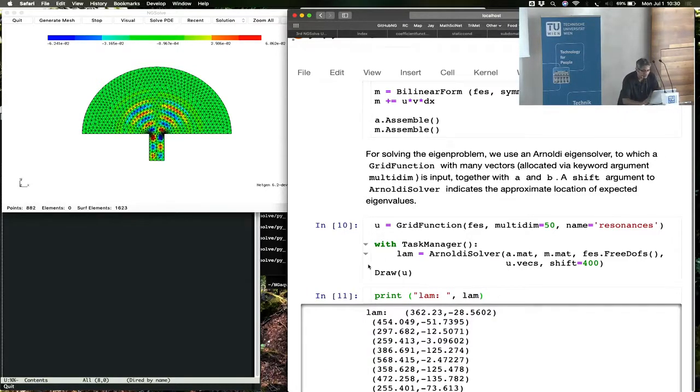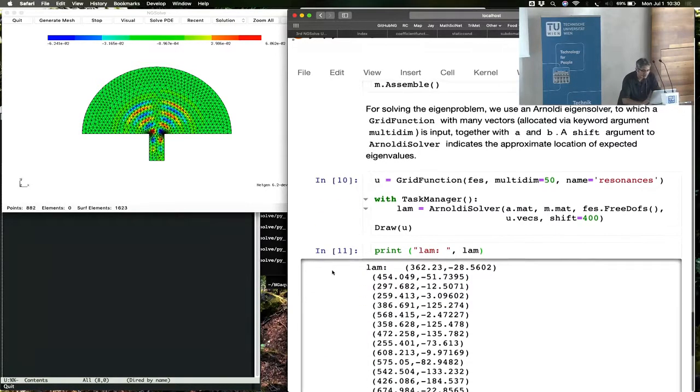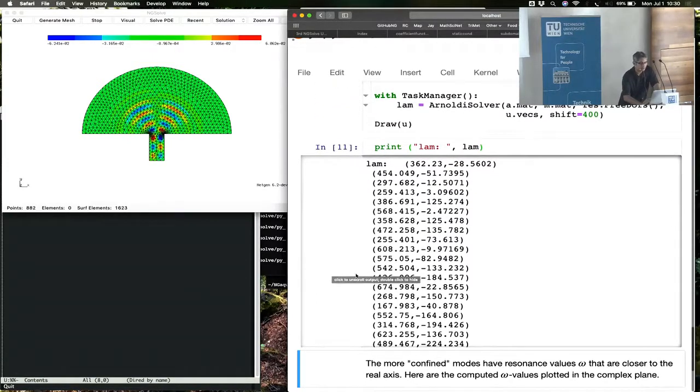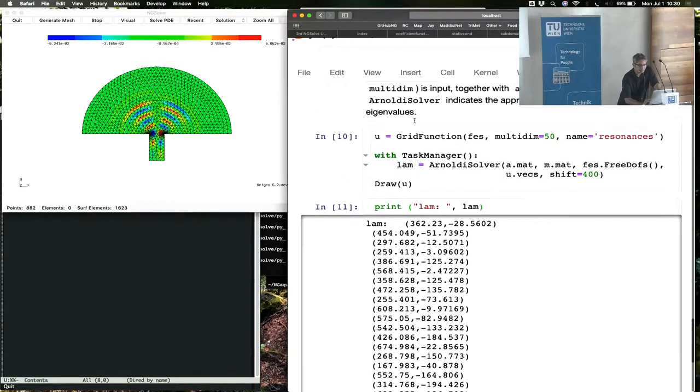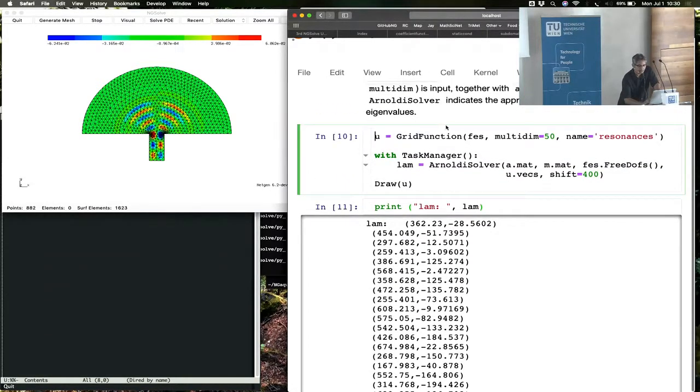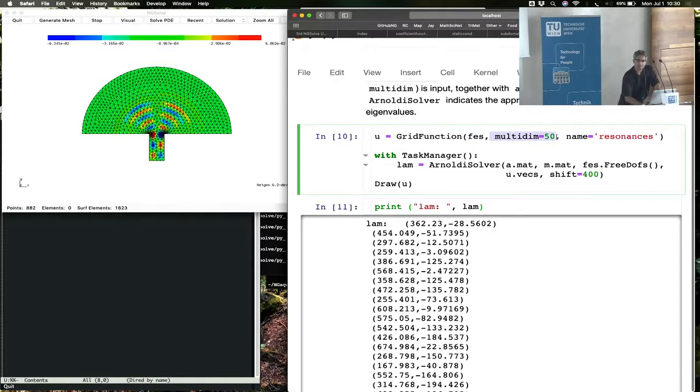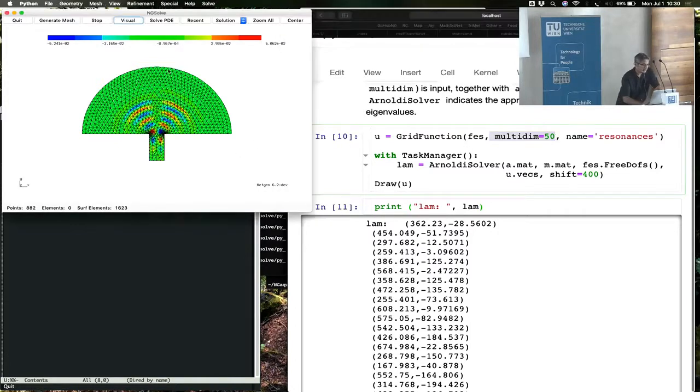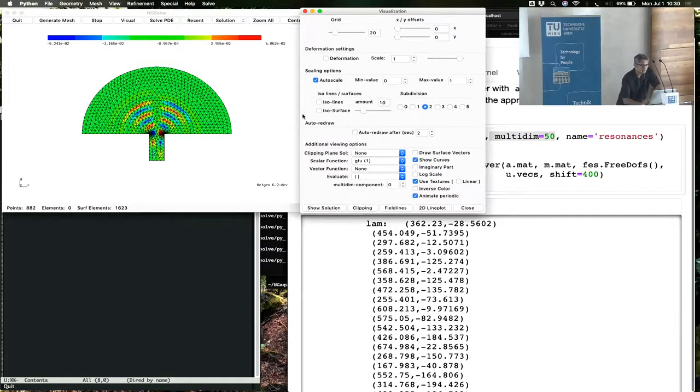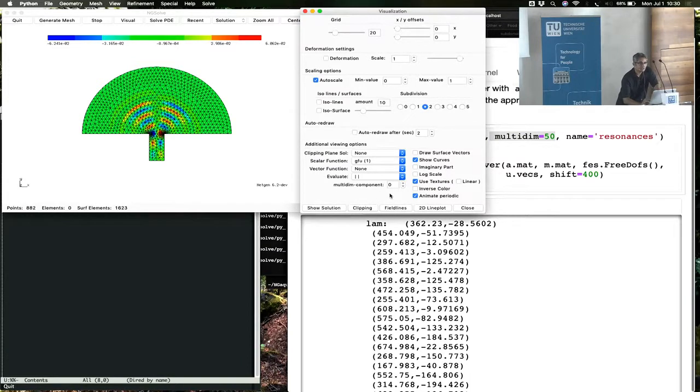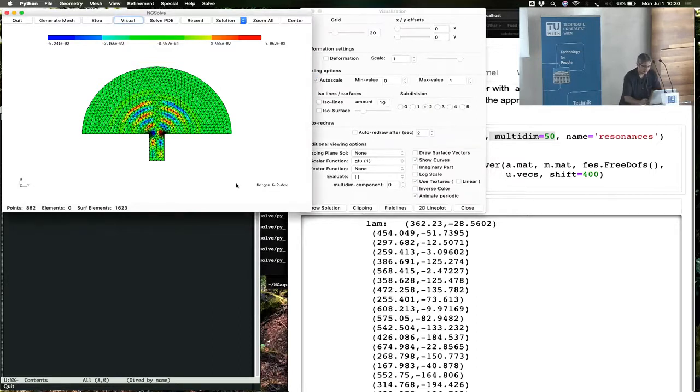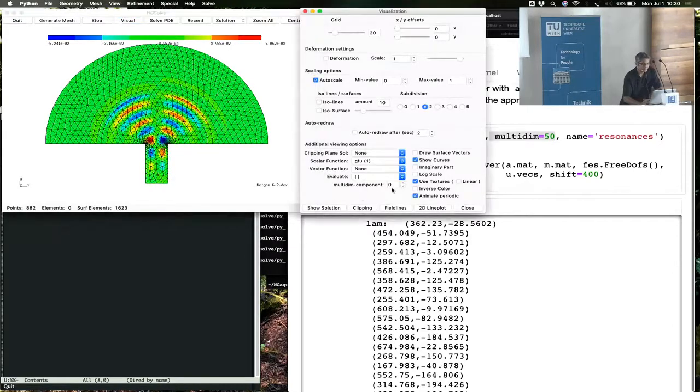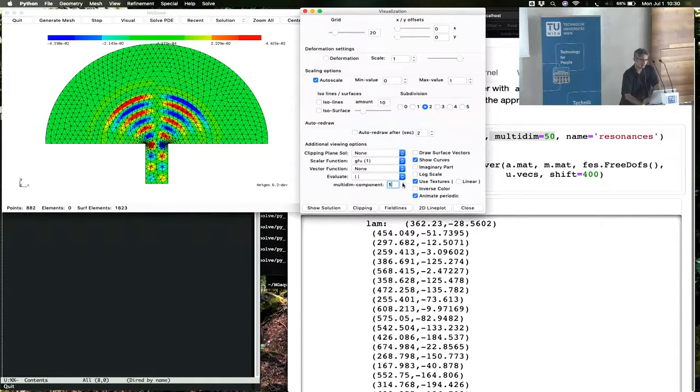It has drawn the modes, and the corresponding eigenvalues are printed here. I forgot to say one thing - this grid function is not a single grid function, but really 50 grid functions all packed into one. So we're computing 50 modes. How do you see all 50 modes? Look at the visual menu, and then this box that we have not used so far. That's the one you should use for looking at the modes.